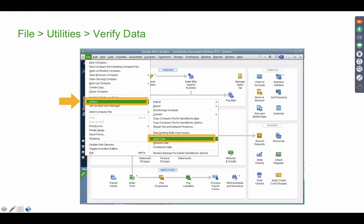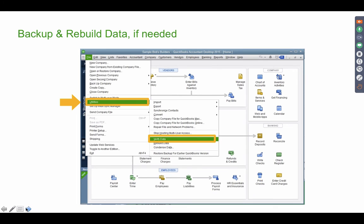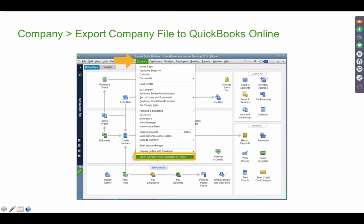Once you've confirmed you're under 350,000 targets, make sure your QuickBooks Desktop file is free of corruption. Go to File > Utilities > Verify Data. If no corruption is found, you can proceed to upload. If corruption exists, it will prompt you to back up and then Rebuild the data file. This is common practice before converting: back up, then rebuild. After verifying data integrity, go to the Company menu and click Export Company File to QuickBooks Online.